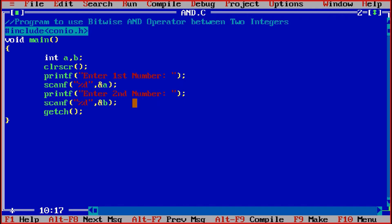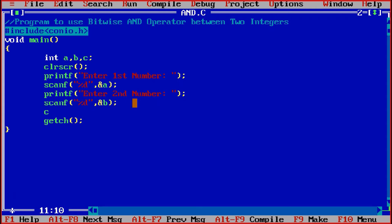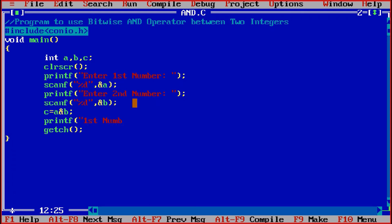Then further I have to apply the AND operator, bitwise AND operator. So let us suppose I am taking one more variable c where I will store the value. So simply I am saying c is equal to a AND b. So bitwise operator we are going to AND it and we will print the value. Printf first number and second number and the answer is %d comma c. So %d will take the value from c.